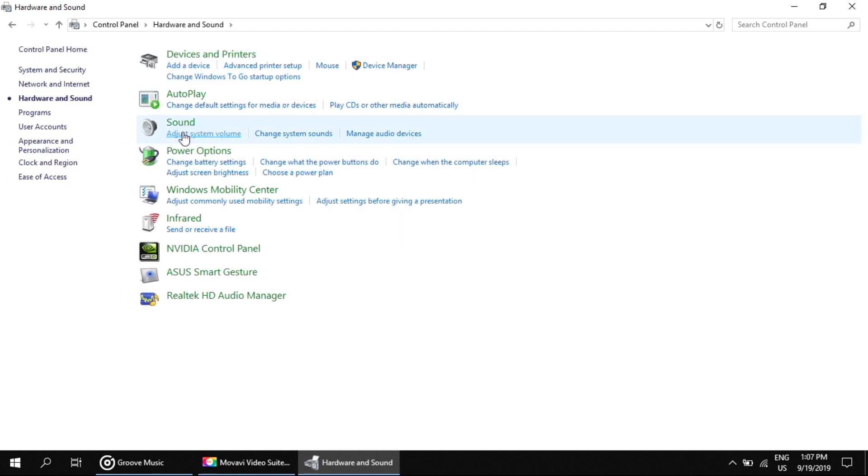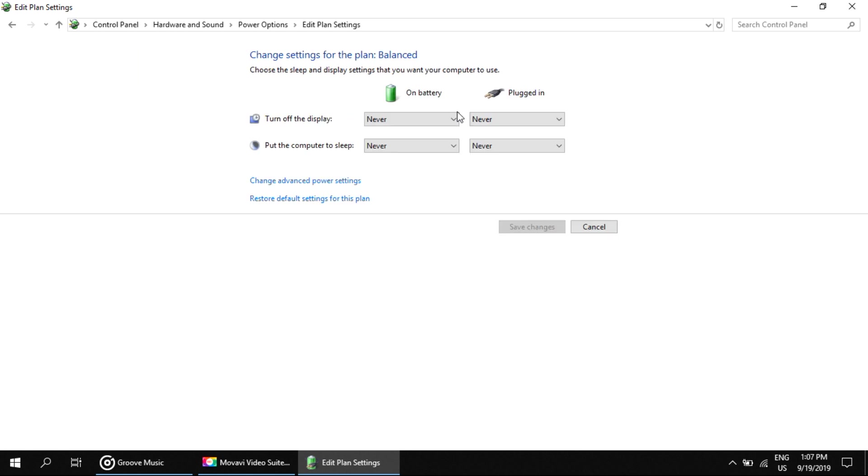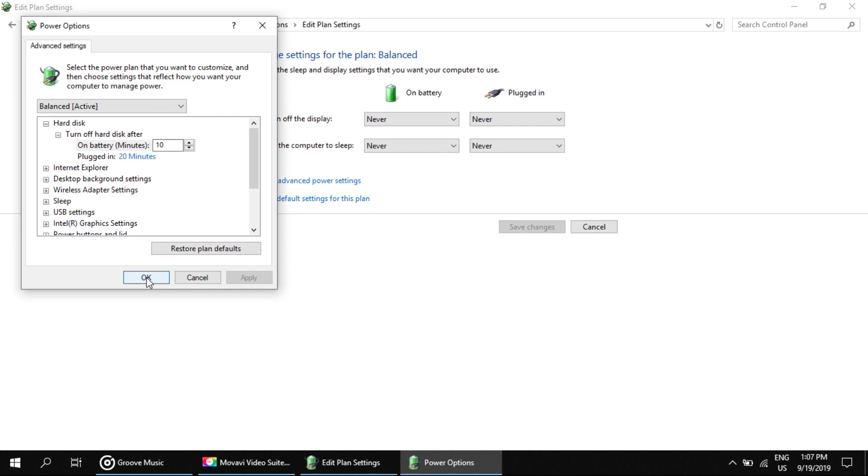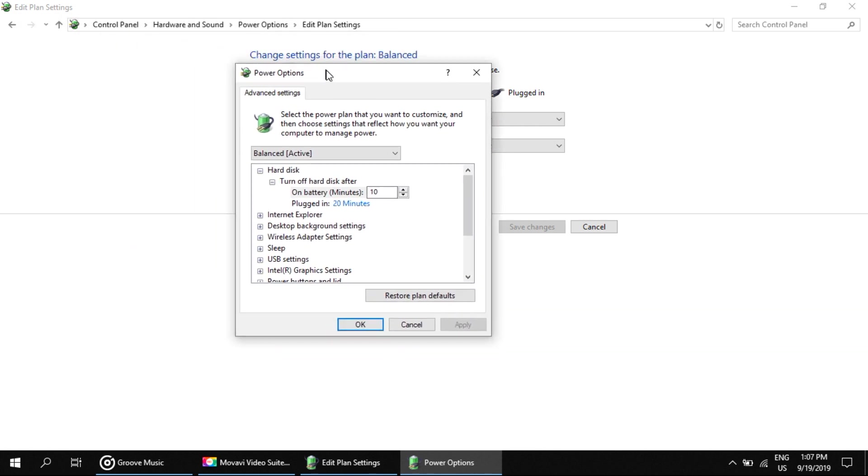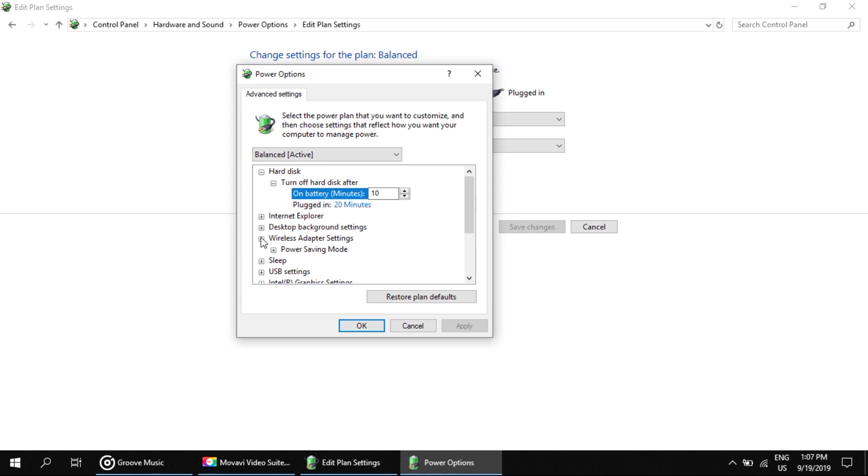Sound. Now click on Power Options. Here, click on Change Plan Settings, then click on Change Advanced Power Settings. It will open a new tab. Here you have to expand Wireless Adapter Settings. Click here, again click here to